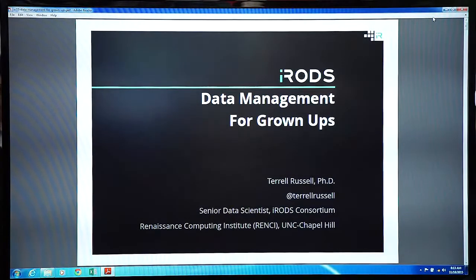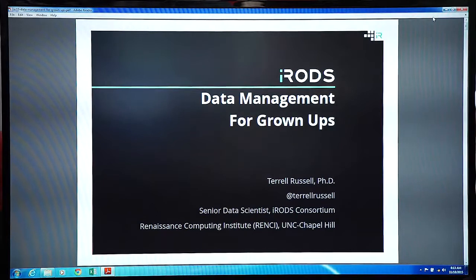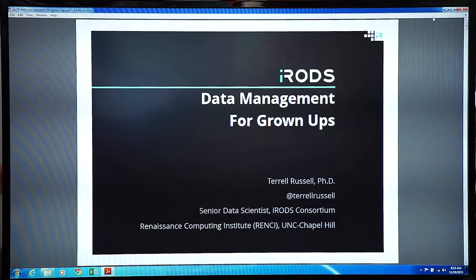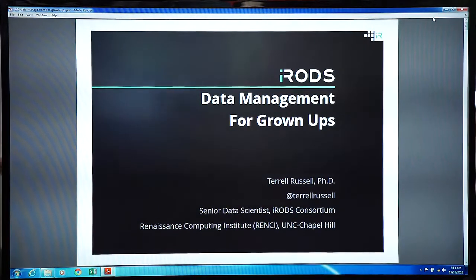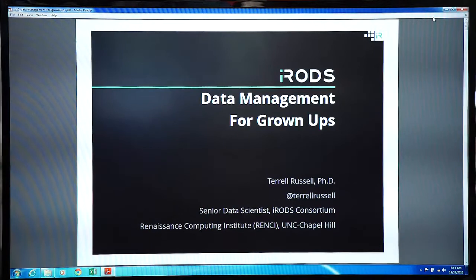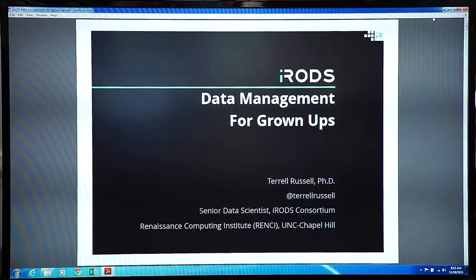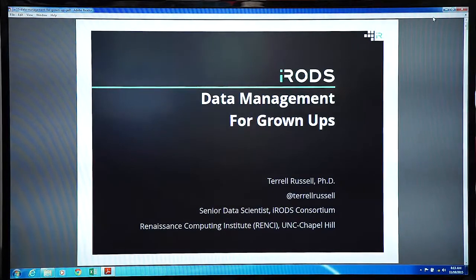Welcome. My name is Terrell Russell. I'm here from the iRODS Consortium. We are kind of a subsidiary of, not really, it's not a company. I work for a university, University of North Carolina in Chapel Hill. We're with the RENCI booth, booth 181. And I'm here today to talk about data management for grownups.